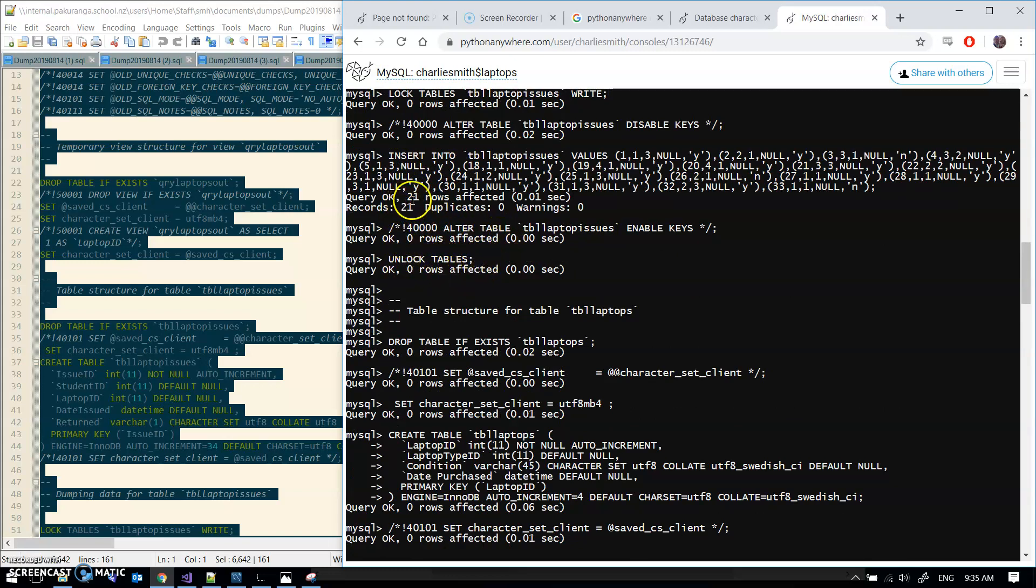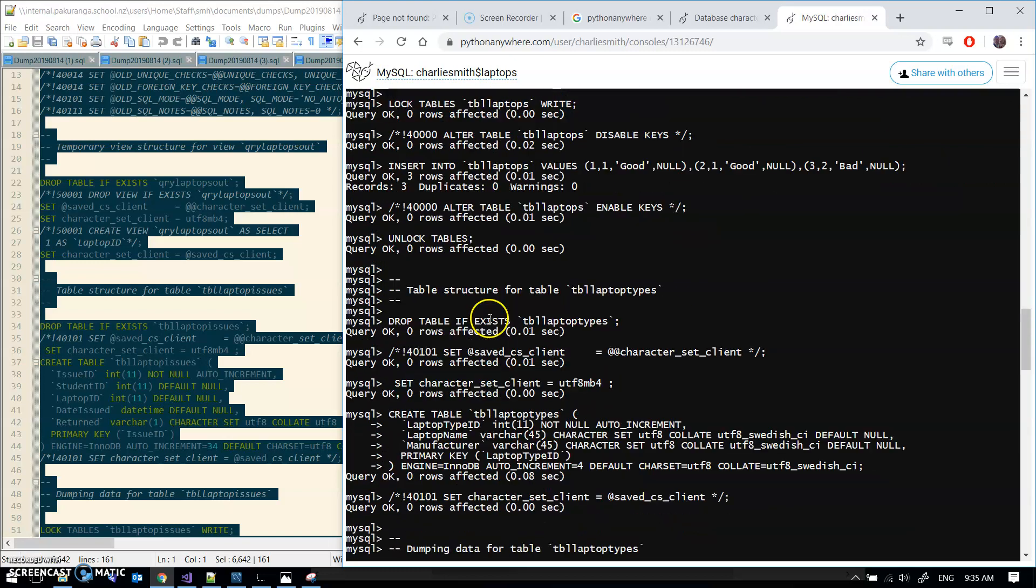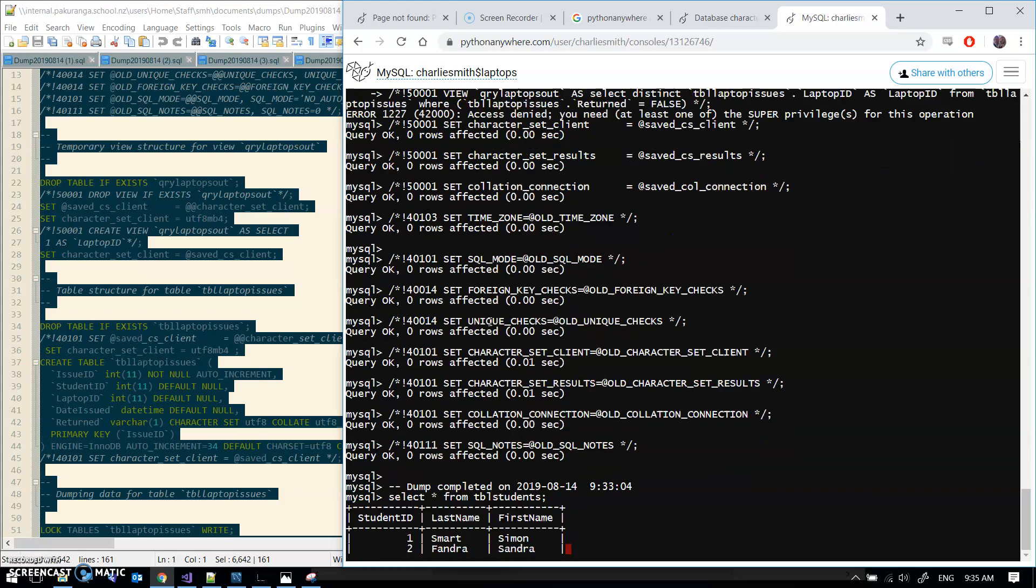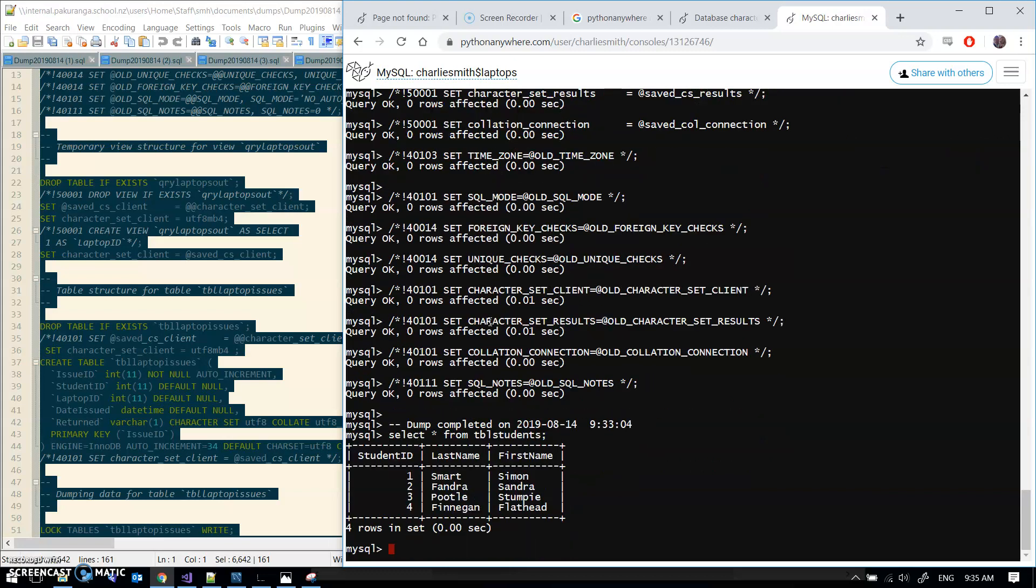I can check that by doing SELECT star FROM tbl_students semicolon. Yep, seems to have worked just fine, and that will do.